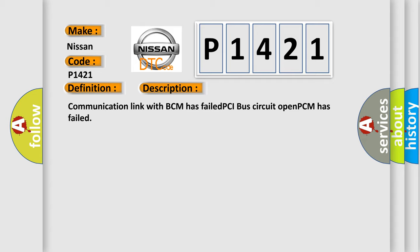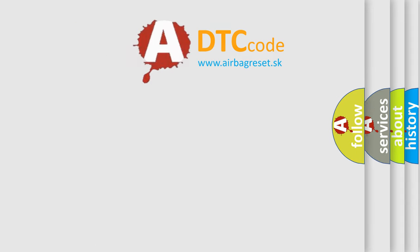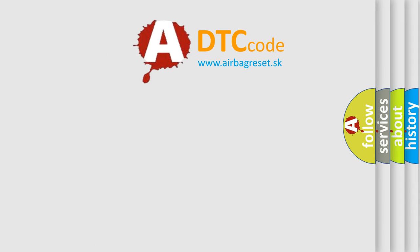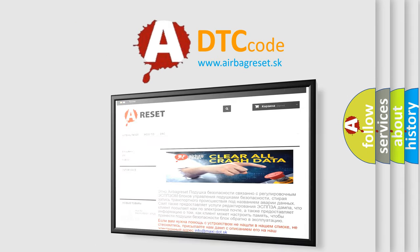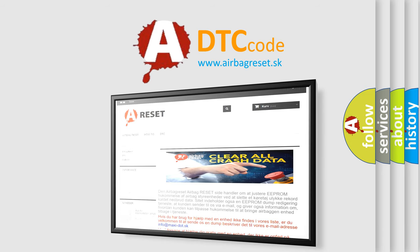The Airbag Reset website aims to provide information in 52 languages. Thank you for your attention and stay tuned for the next video.